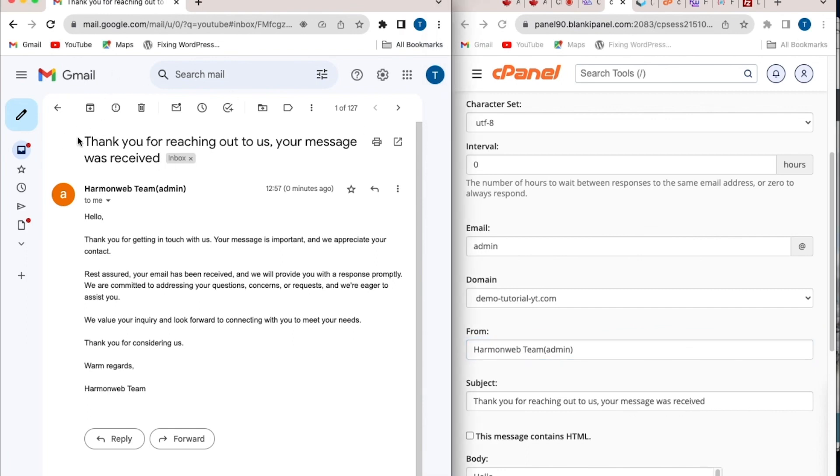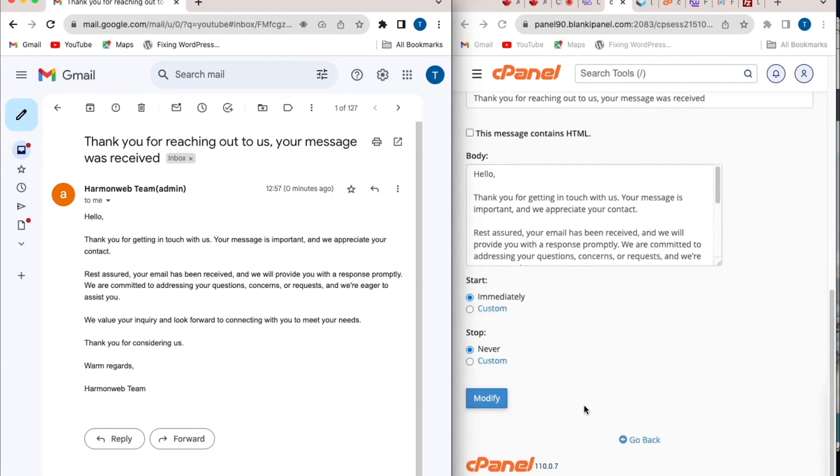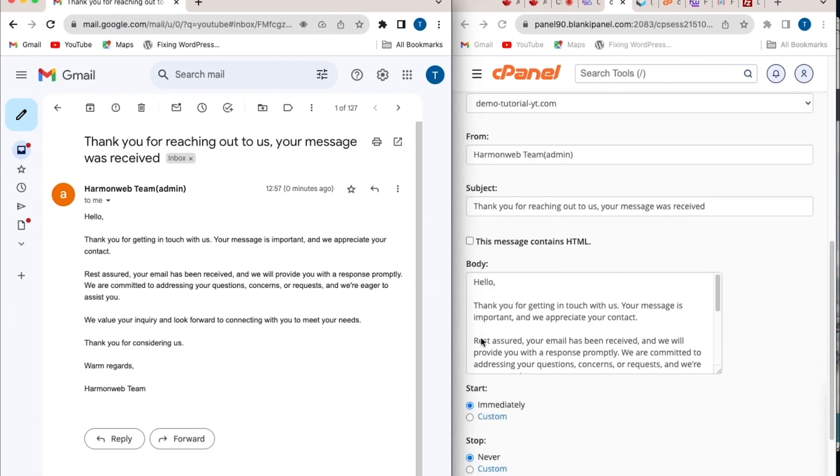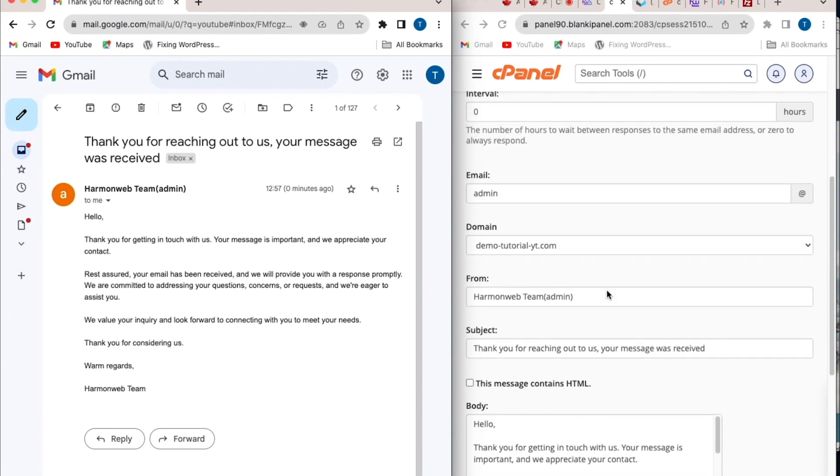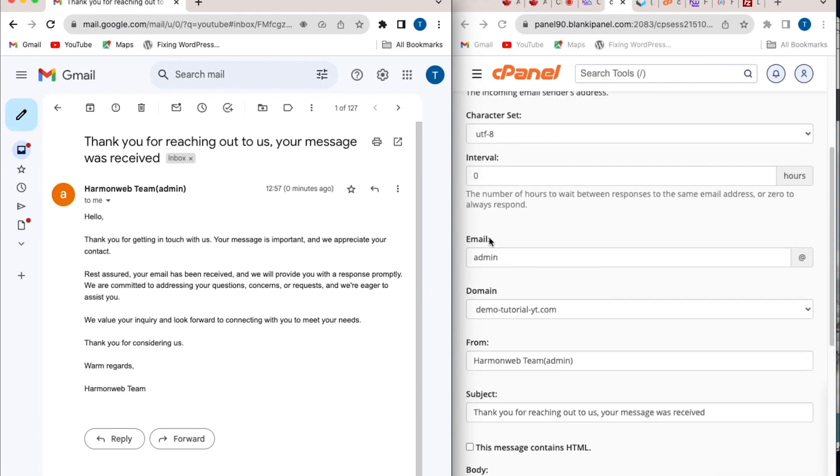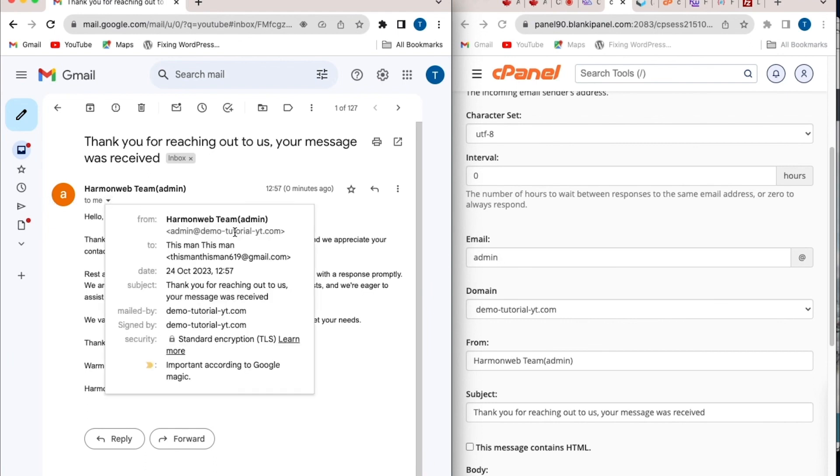You can see it here. Thank you for reaching out to us. And also, you can also see the body of my autoresponder message, which is coming from the body here. And also my email address, which is set to admin, which is coming from admin at demotutorial.yt.